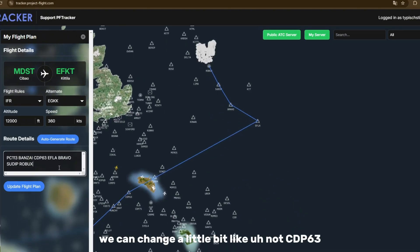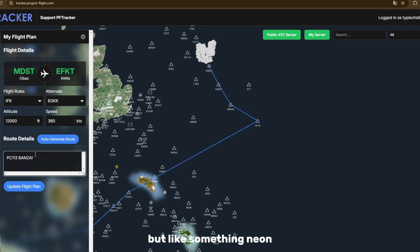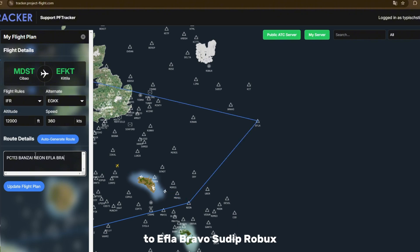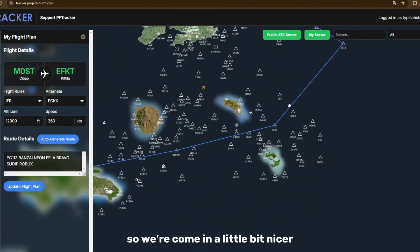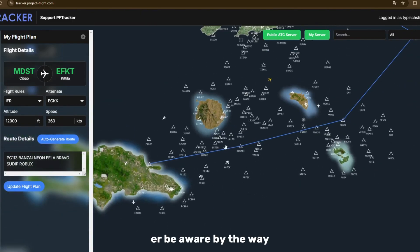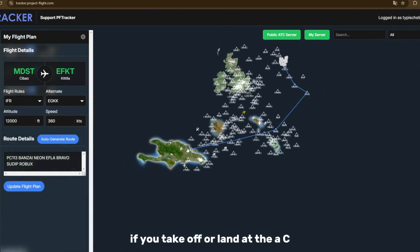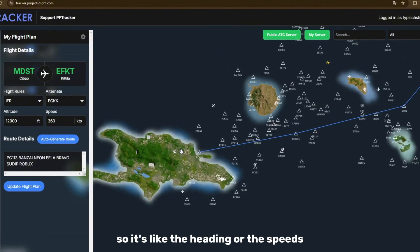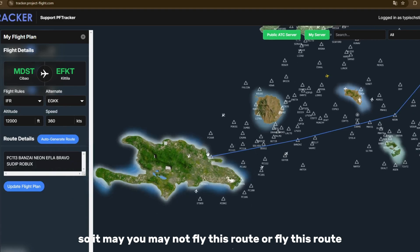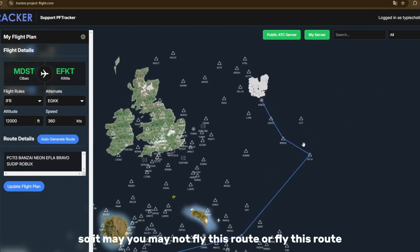We can adjust the route a little bit — not CDP 63, but something else, then to EFLA, Bravo, Sudip, Robux — coming in a bit nicer. Be aware: when you take off or land, ATC might give you vectors, like a heading or a speed instruction, so you may not fly exactly this route.